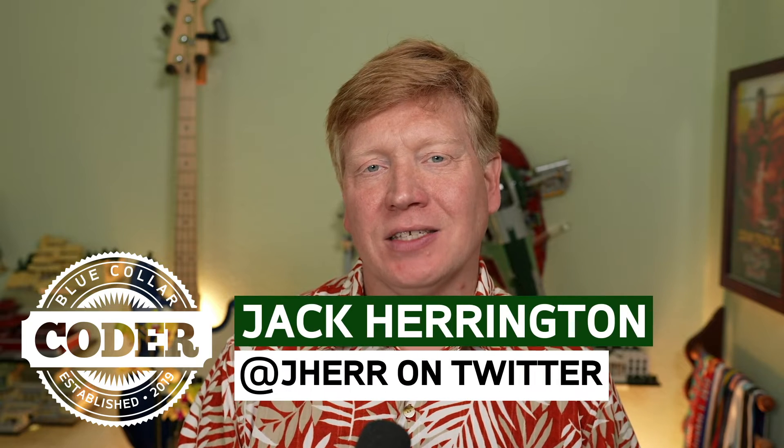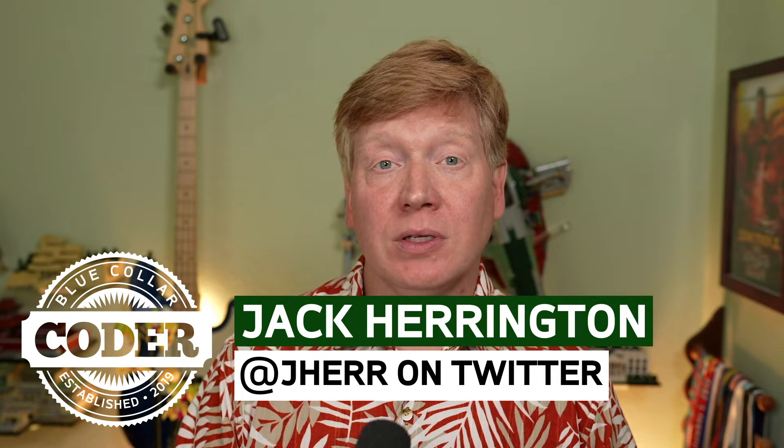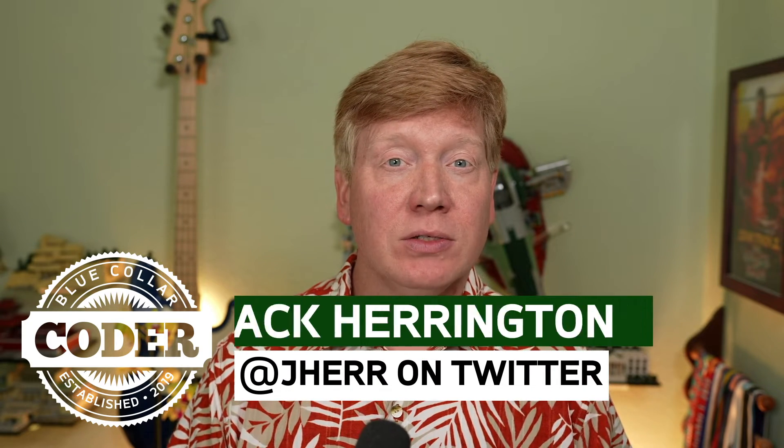Welcome to No BS TS episode 16. In this one, we're going to take a look at abstract classes in TypeScript and use them to model Street Fighters. Let's jump right into it.